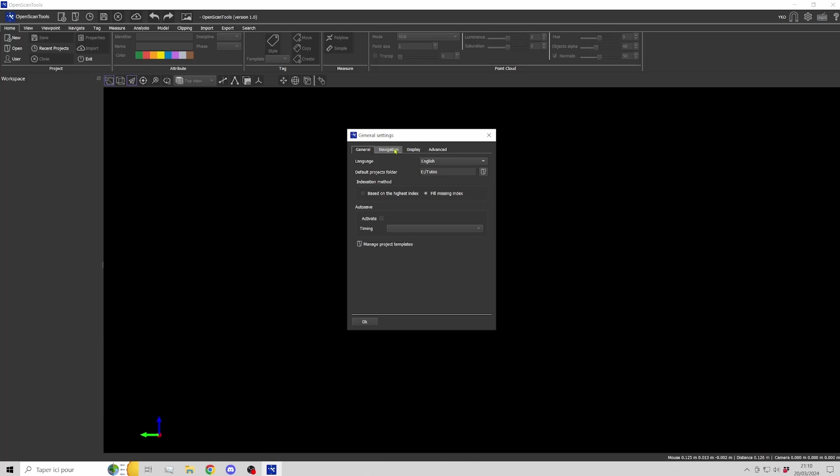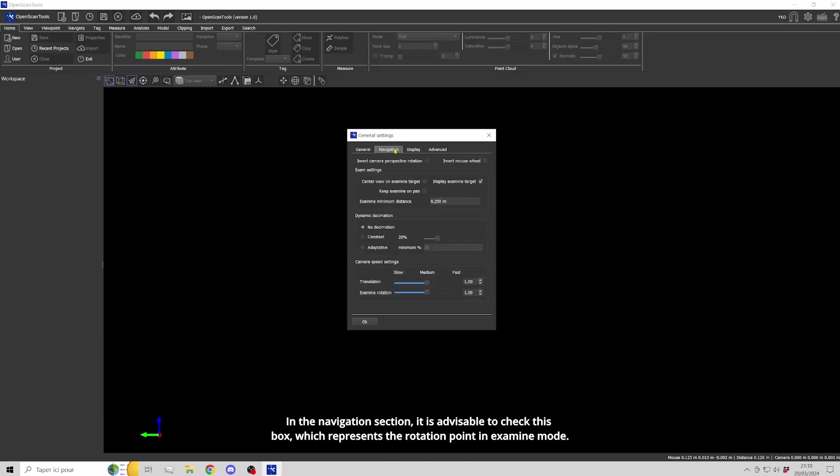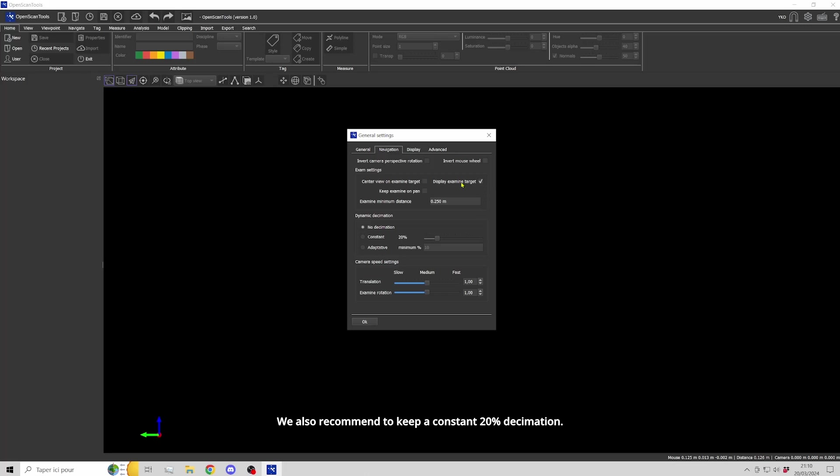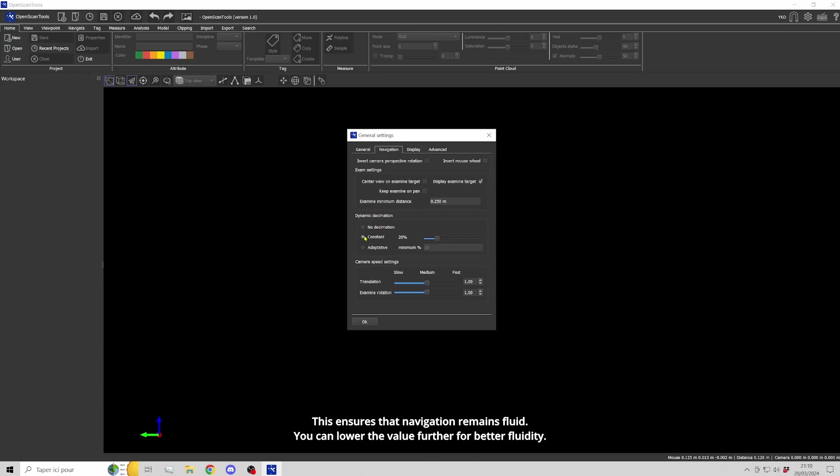In the navigation section, it is advisable to check this box which represents the rotation point in examine mode. We also recommend keeping a constant 20% decimation. This ensures that navigation remains fluid.